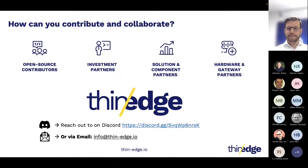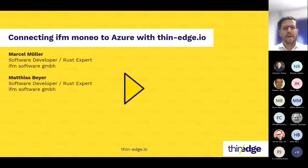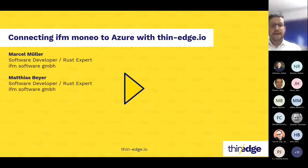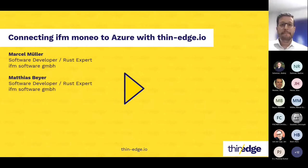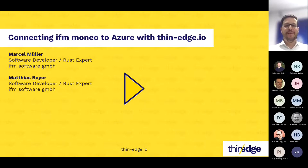Okay, perfect. So, Andrew, again, thanks for the summary. Coming back now to the main agenda. Let's come to our next contribution for today. My colleagues from IFM Software, Marcel Müller and Matthias Mayer, would like to present an interesting and promising proposal of an architecture innovation for ThinEdge.io. They already implemented their new approach in a prototypical way to evaluate and validate it, and today they want to present the core idea and the experiences they made.